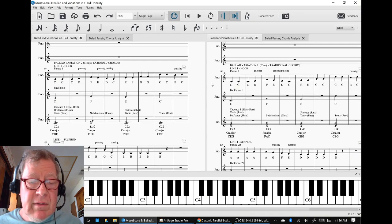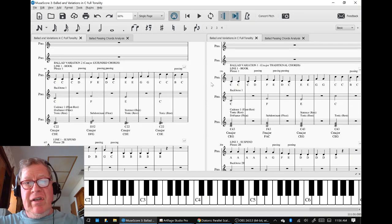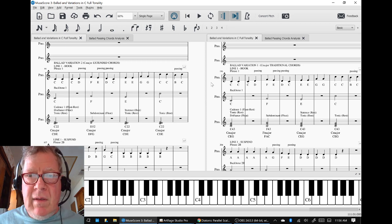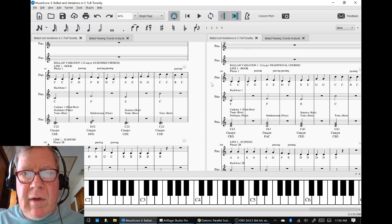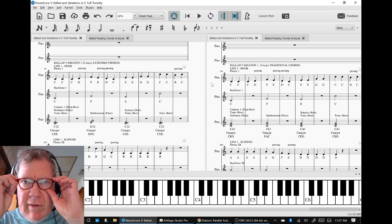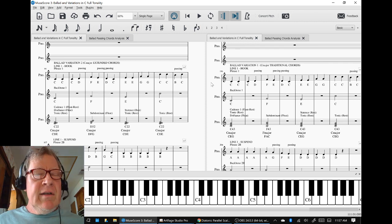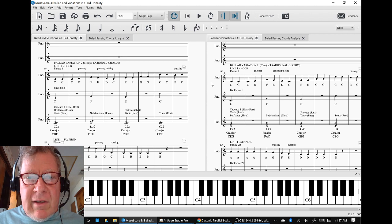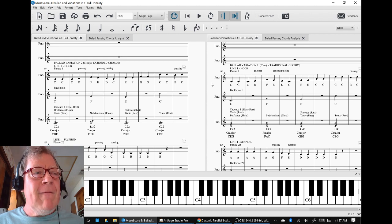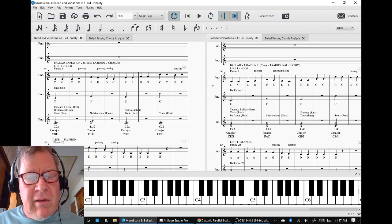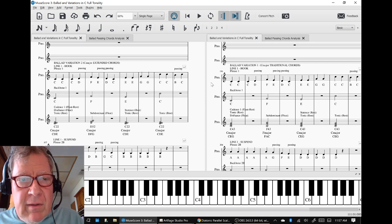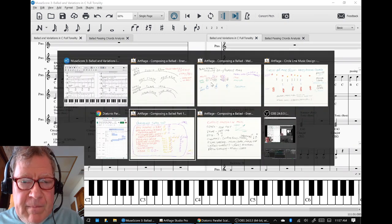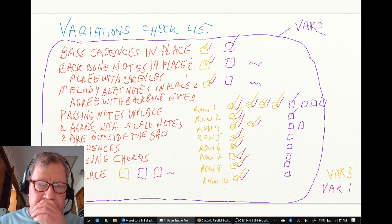I think that works, let's give it a shot. Ladies and gentlemen, thank you for your time and attention. Today we are continuing composing a ballad in C full tonality - this is part 10 moving forward, part 3.